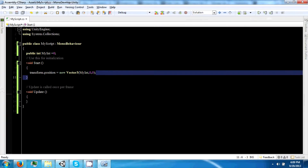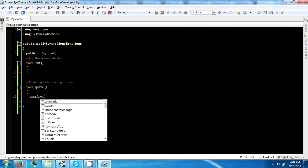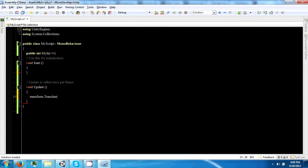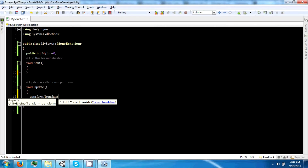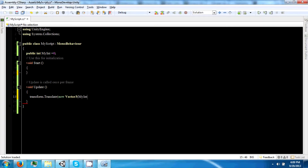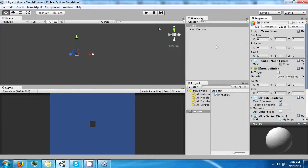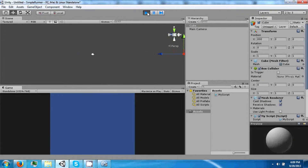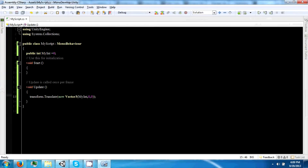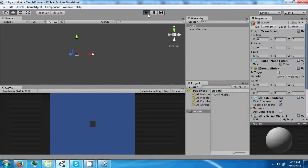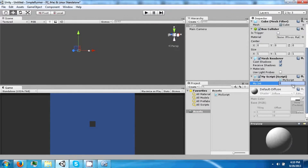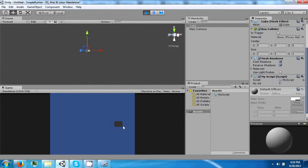The transform function has a property called Translate — transform.Translate — and this moves a transform by a specific value of a Vector3. So we can say myInt, 0, 0. And now if we play it, we will see this cube move off into the distance really fast. In order to get it in time with the frame rate of the game, we can multiply this value by Time.deltaTime. And now if we click play this cube moves off, and we can lower this to 3 and now it just slowly moves away.